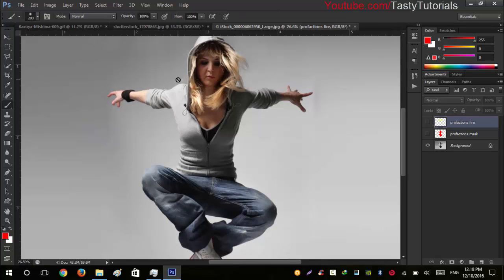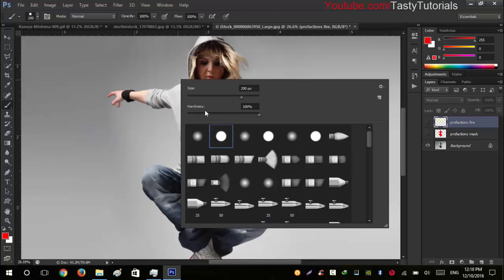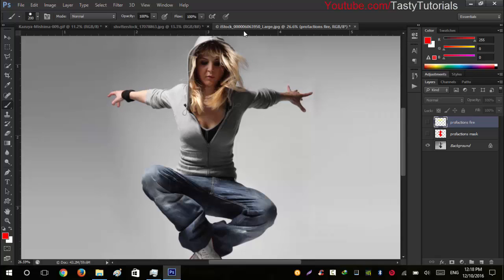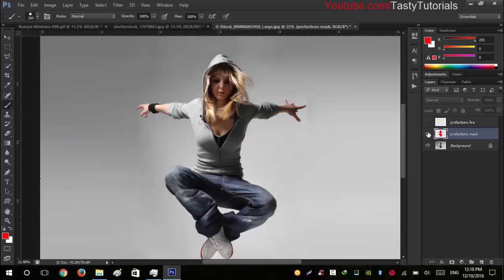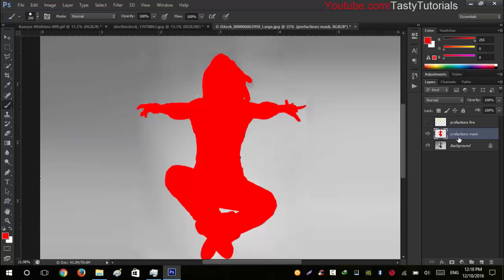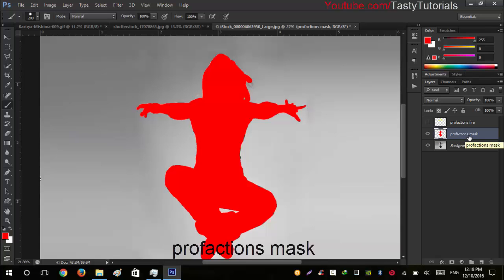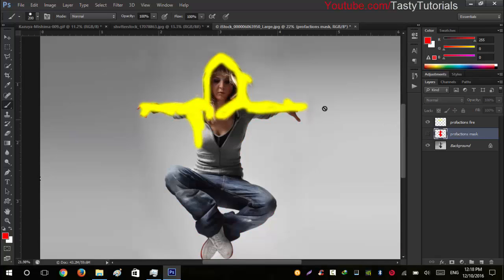Today we are working on this image. First of all, select your brush tool, select a hard round brush with 100% hardness. Size should be 100 pixels or more. You just need to create a solid selection around the object you want to apply the fire effect to — like I've created around this character. Name this layer as PROFACTIONS MASK.